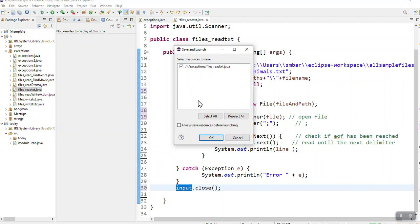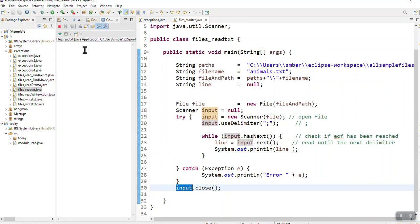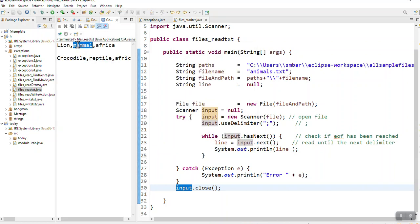I'm going to click run and let's see what it reads. It reads my two animals that I've created - lion and crocodile - and that's what it is, it's wonderful.